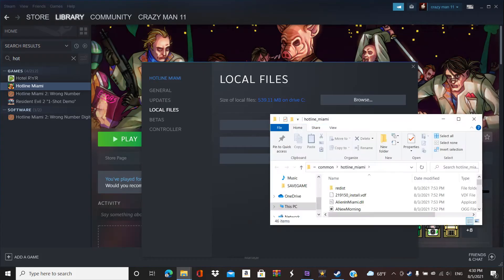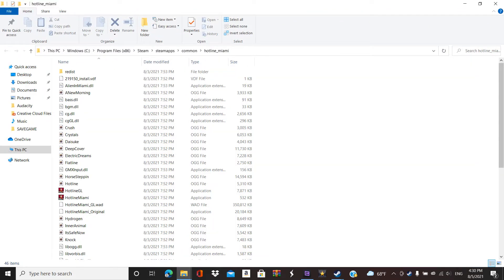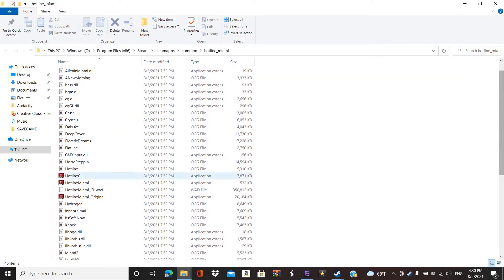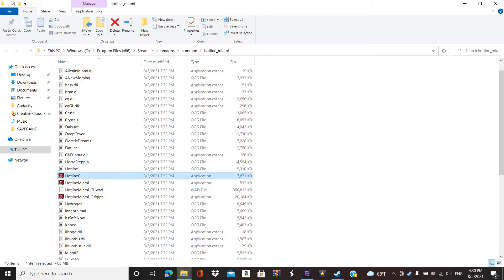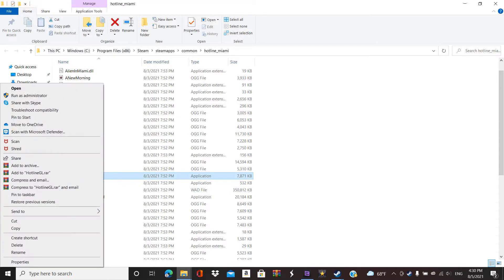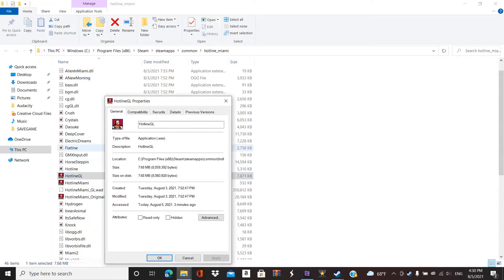Once you're in Browse Files, you wanna go to Hotline GL. Now go to Properties. Right click on it, sorry, I forgot to say. Right click on it, then go to Properties.